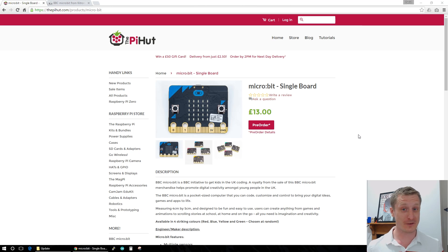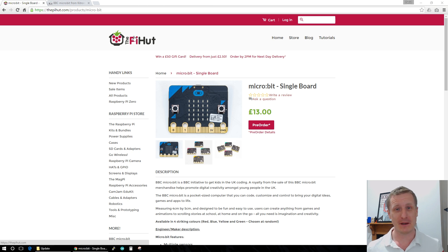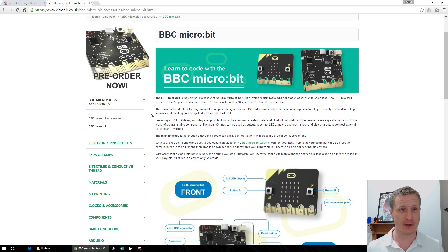Hey guys, it's just a quick video to say that the BBC micro:bit is now available for pre-order from Pi Hut and also from Keytronic as well.